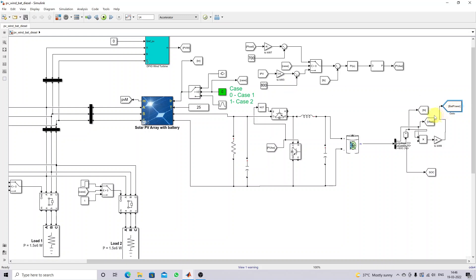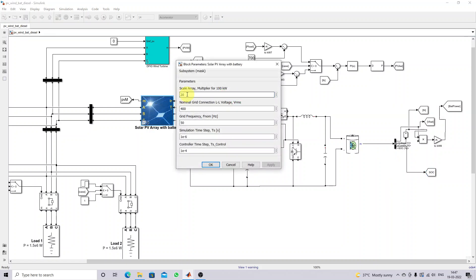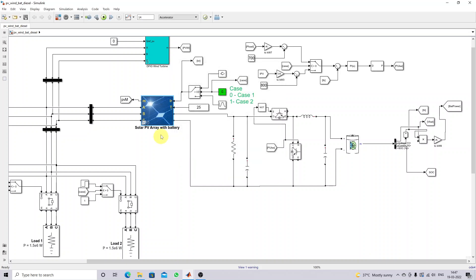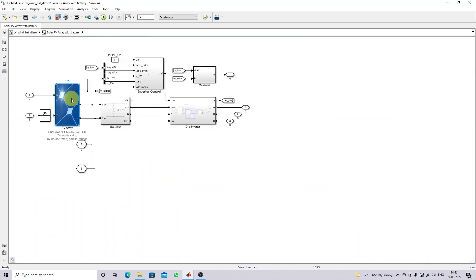Here we are measuring the battery power, battery current, and battery voltage — this is the state of charge of the battery. We are also measuring the power of the PV panel. The power ratings are mentioned in terms of 100 kilowatt. If we put 20, that's 20 × 100 = 2000 kilowatt, which is two megawatt total. The grid line voltage is 400 V, grid frequency is 50 Hz, and nominal power is two megawatt.